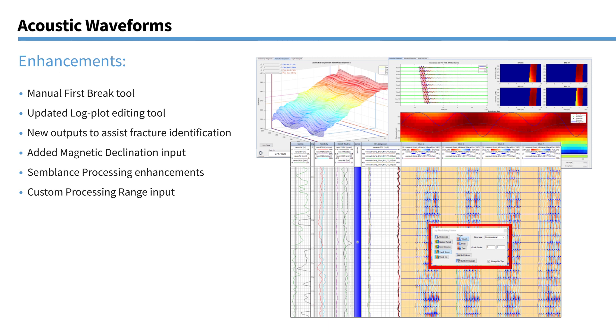Some enhancements to the semblance processing itself. Which should result in smoother images and improved results. And there's the ability to make custom processing ranges. That's your frequency filter range. So you can have a different frequency filter range on your display from that that you're actually going to process.